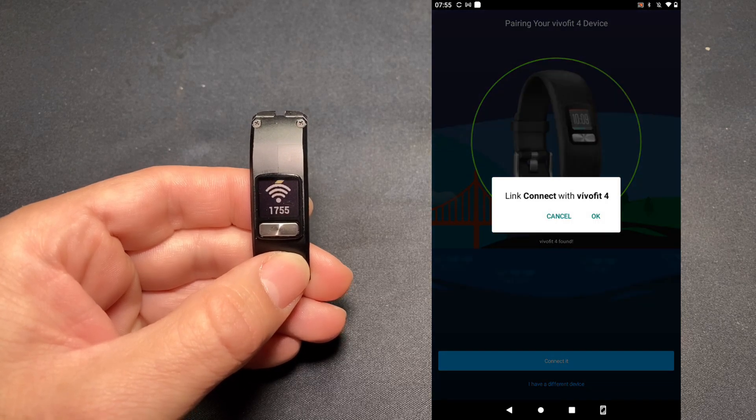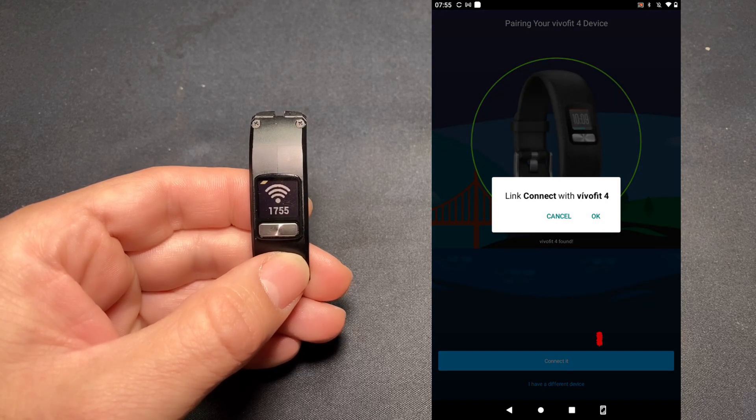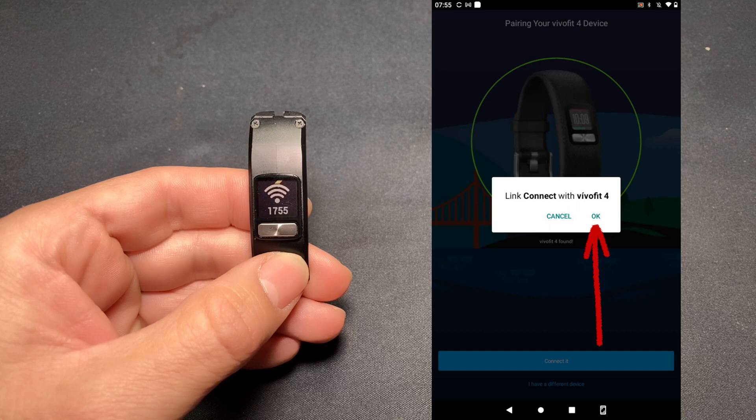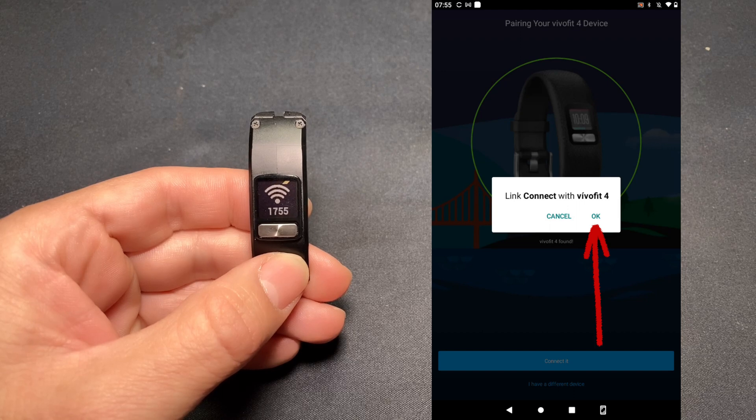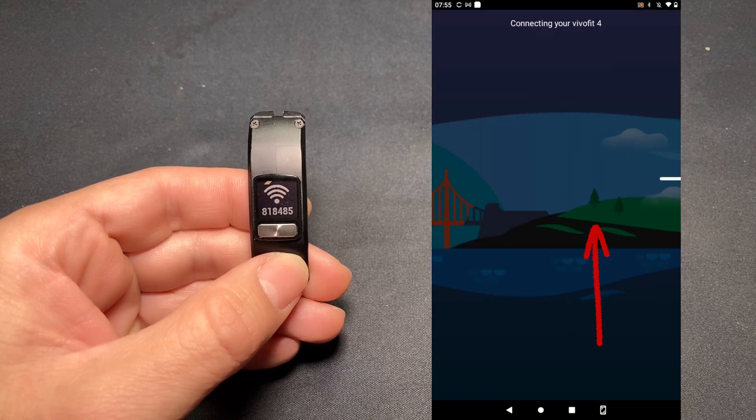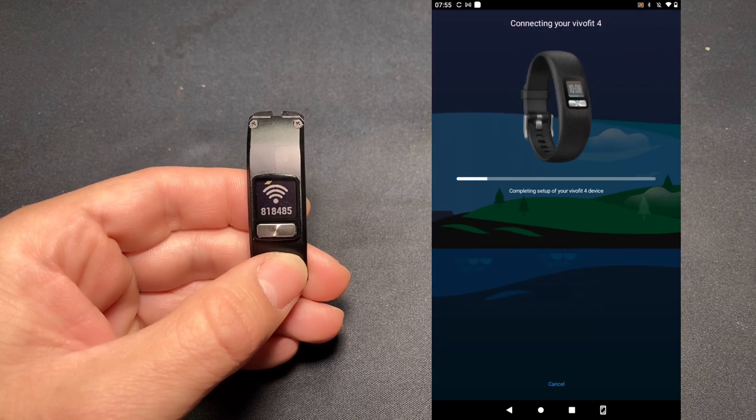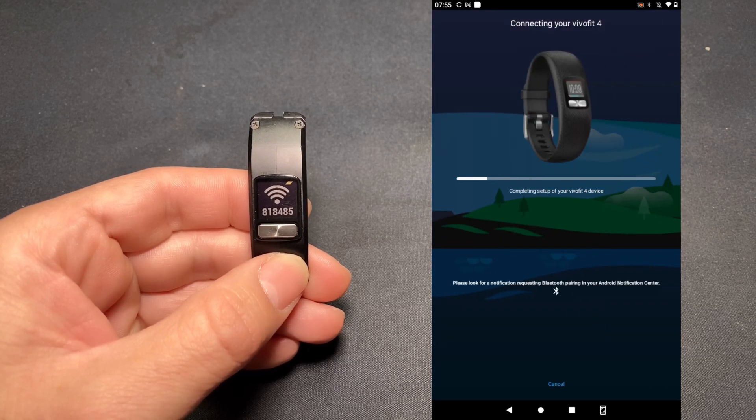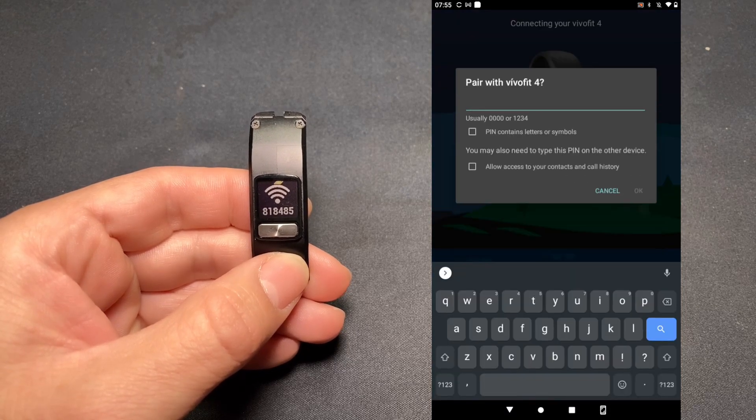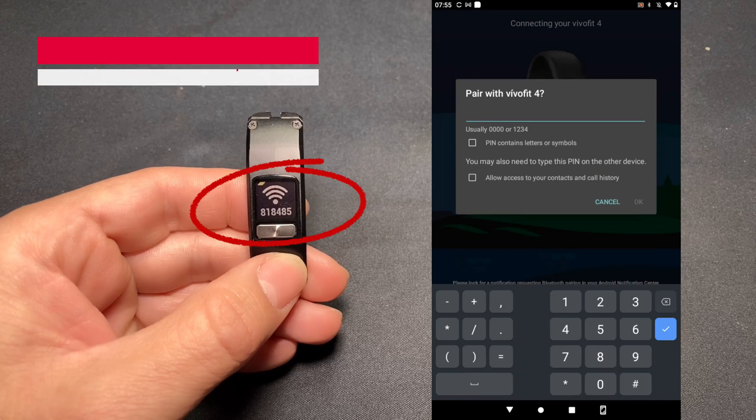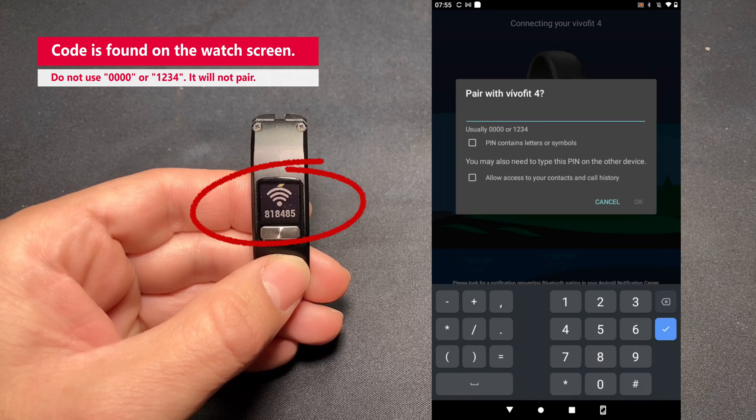Link Connect. We want to agree by hitting OK. And here we get a pairing code. We need to enter in this pairing code on the screen.